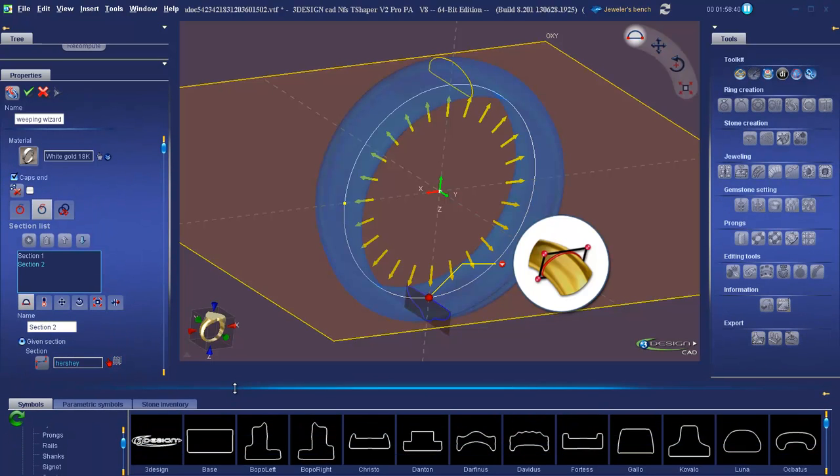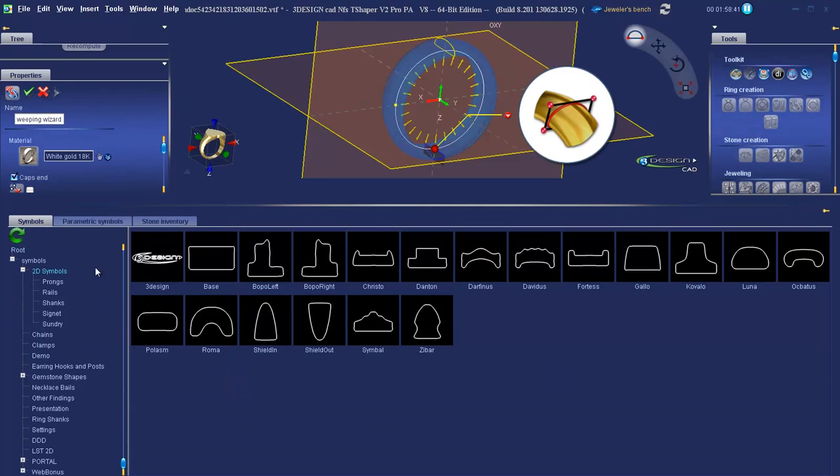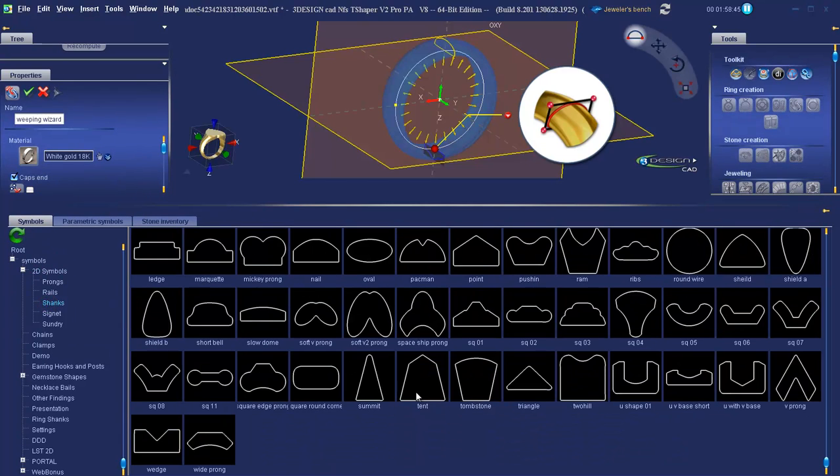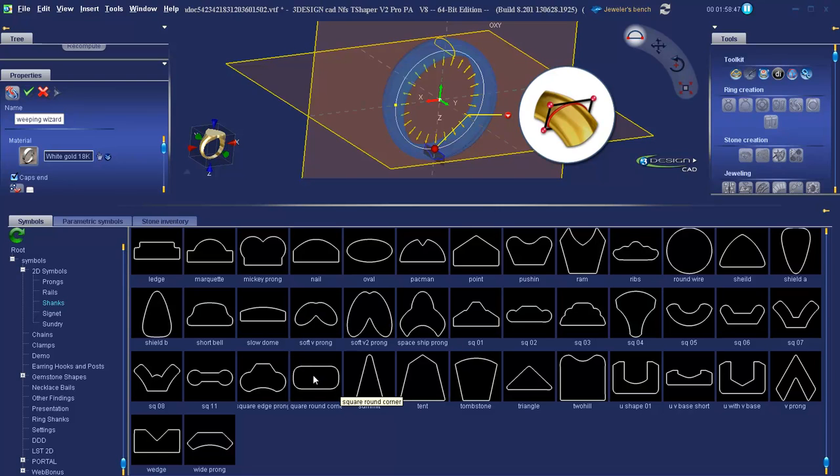In the library, we'll go to 2D Symbols, Shanks. Scrolling down towards the bottom, you'll find the square round corner section. Double-click on that.